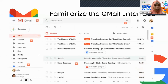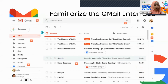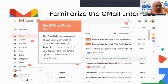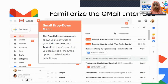Now let's familiarize the Gmail interface. We can see the common interface of Gmail accounts once we open it. Starting with the first element: the Gmail drop-down menu at the top, which allows you to navigate to your mail, contacts, and task list.